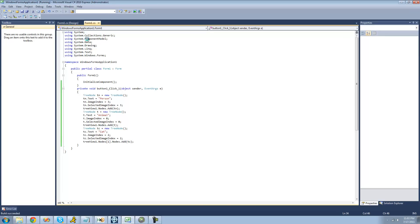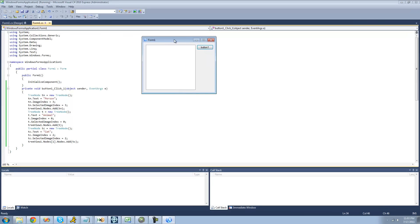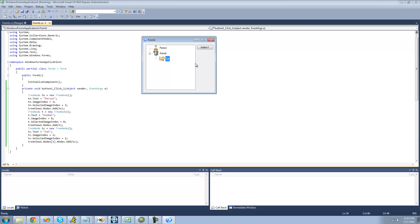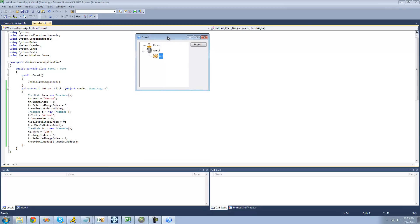And now when we debug, and click this button, we should have Person, Animal, and under Animal, we should have a cat node. Yep. Perfect.